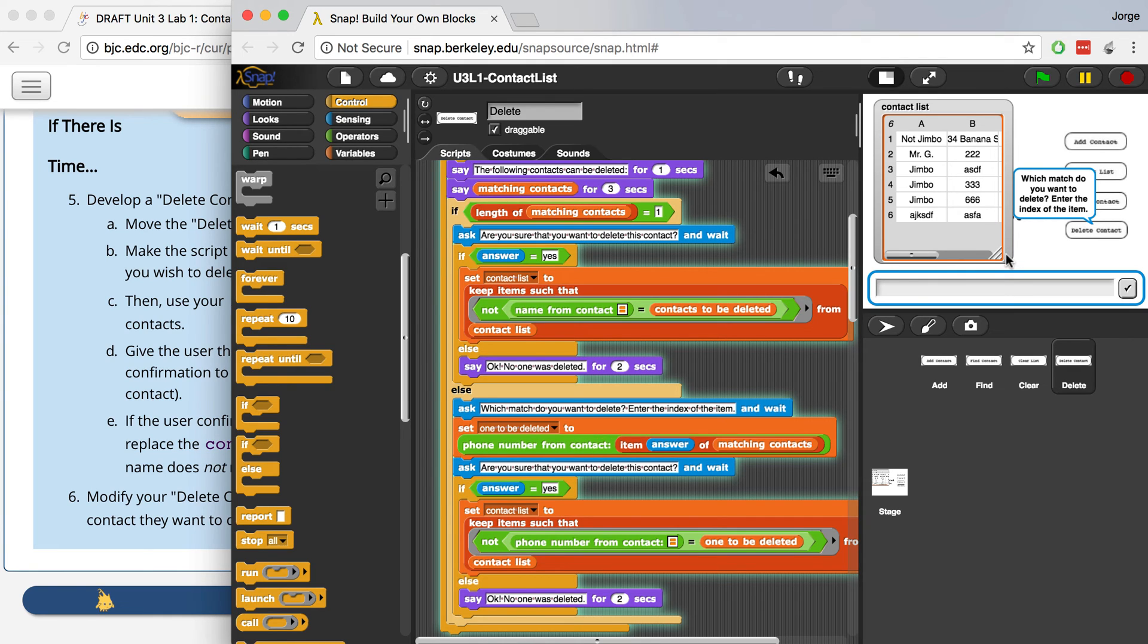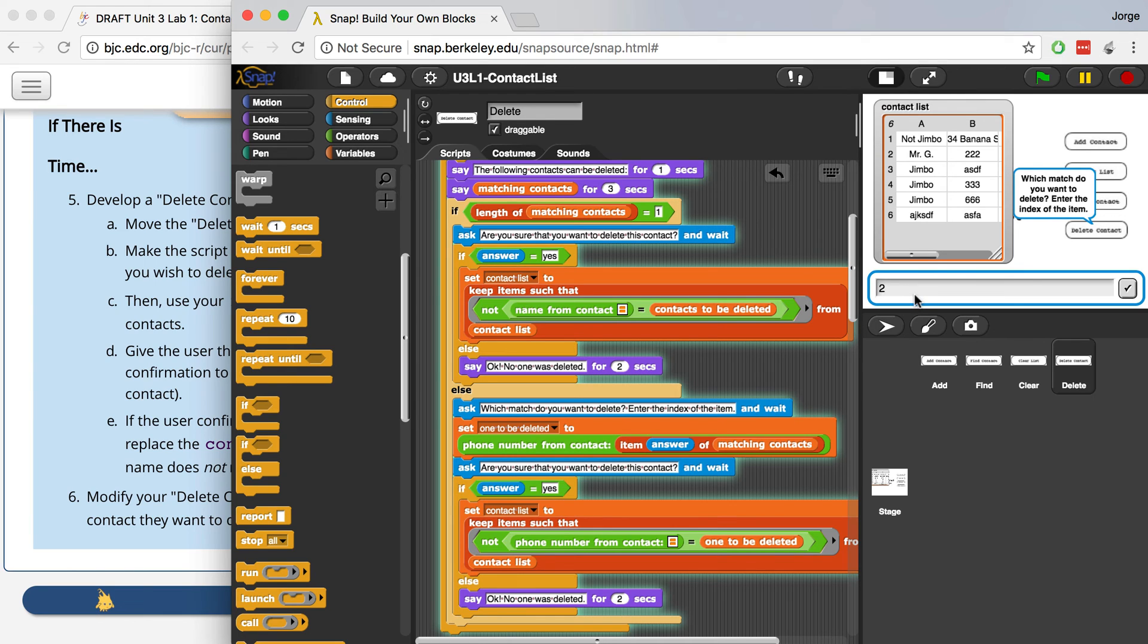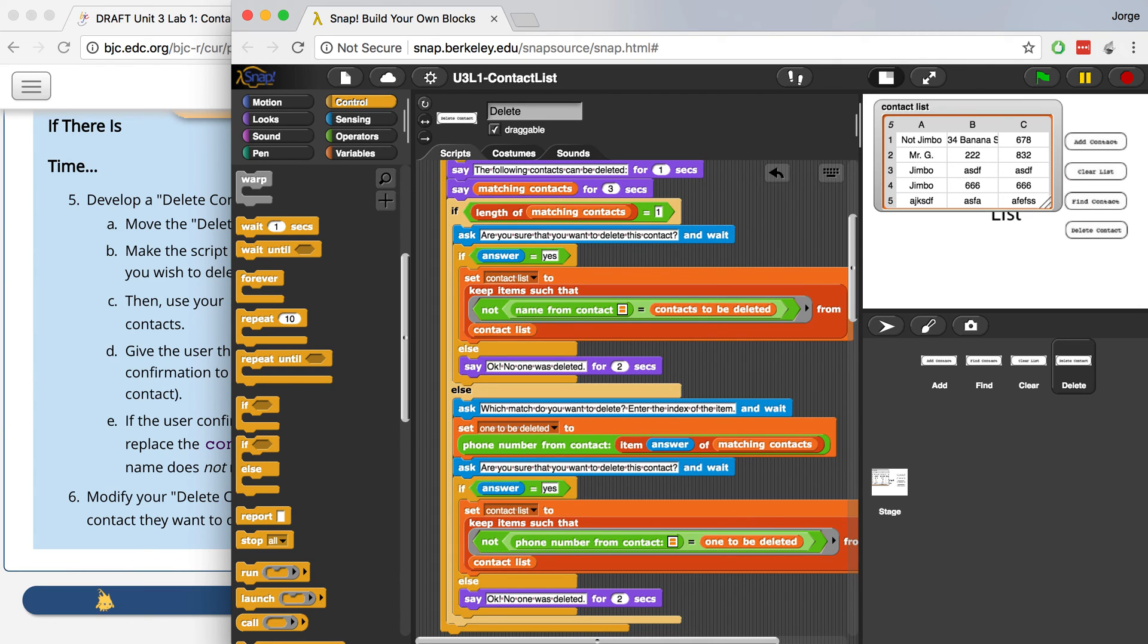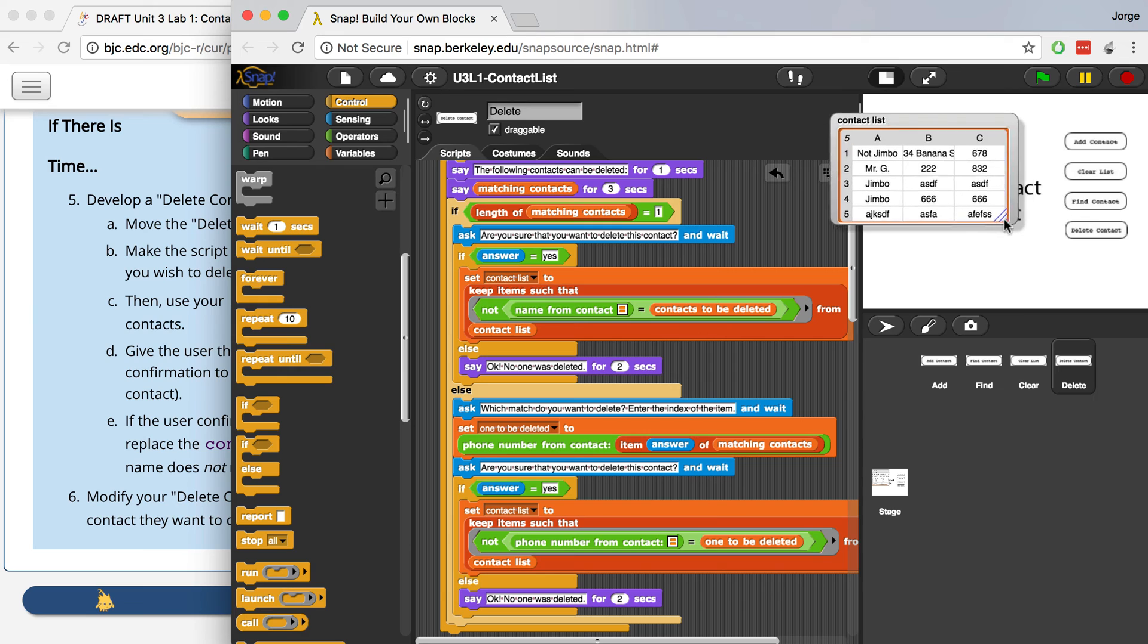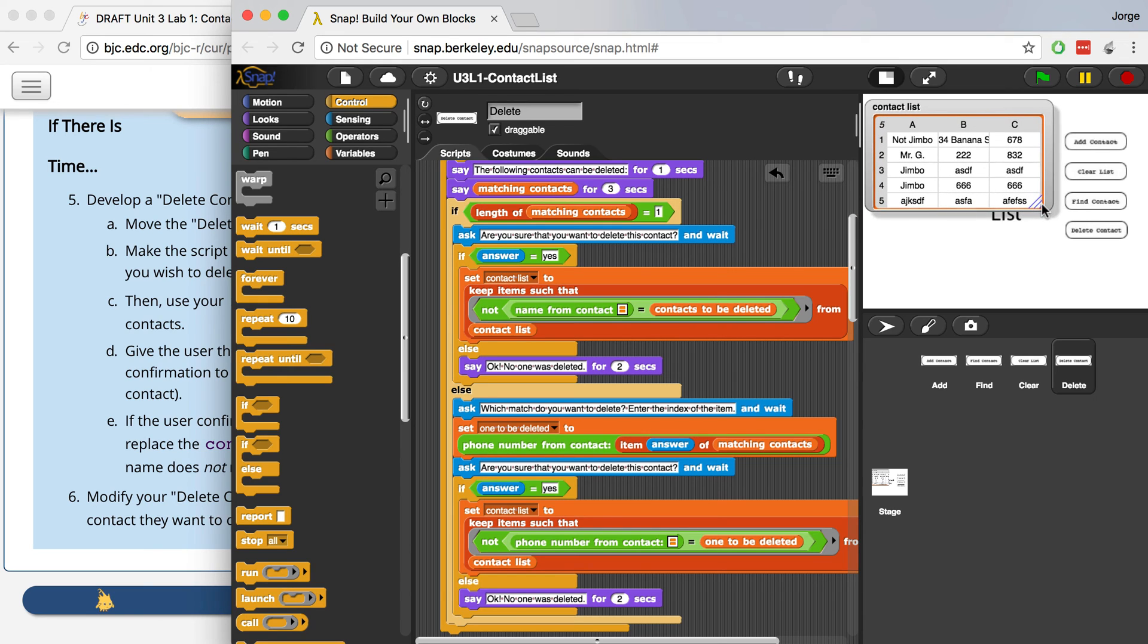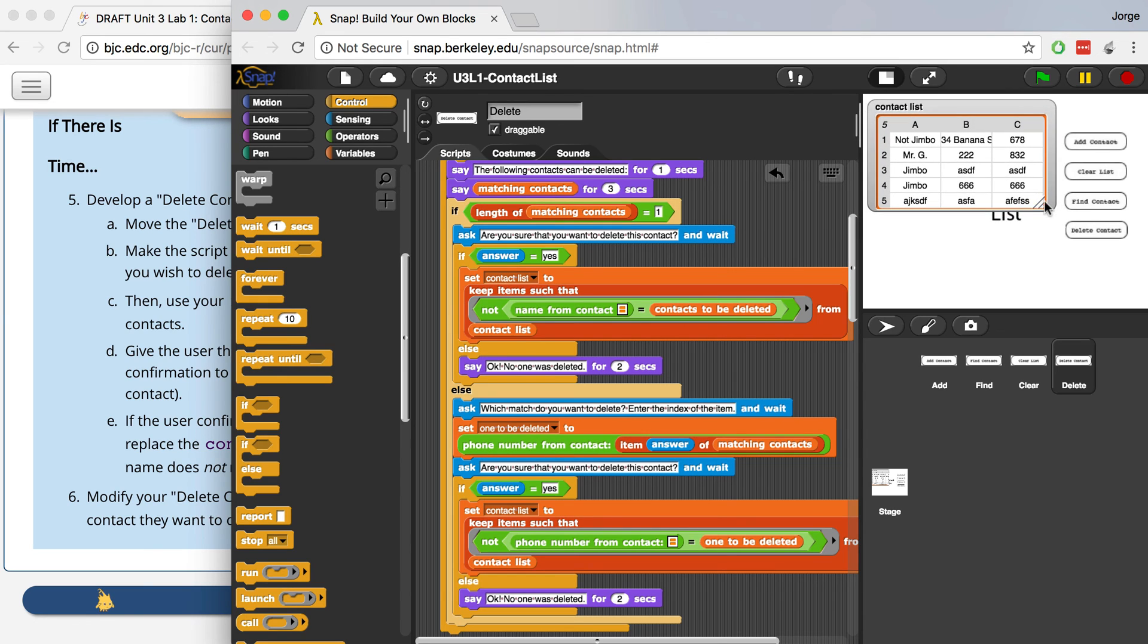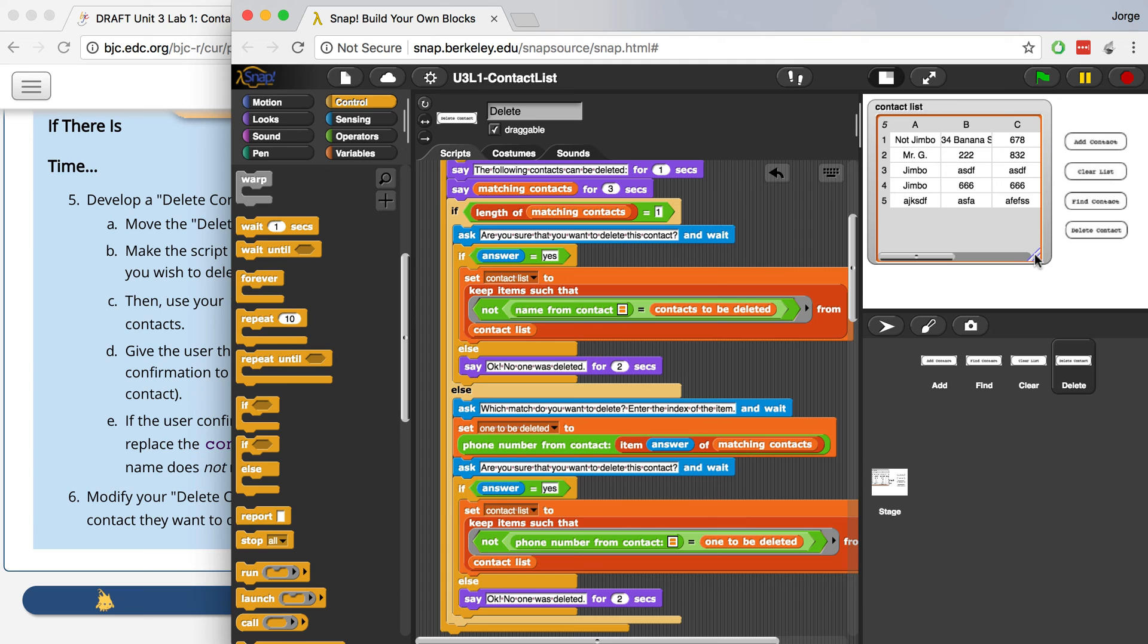And I know that its place was two in matching contacts. So which match do you want to delete? Enter the index of the item. And I remember that that Jimbo was the second Jimbo. Okay, so I'm going to hit enter. And then it's going to ask me if I'm sure I want to delete this contact. I'm going to hit yes. And it should delete the fourth item right here, this Jimbo 333. There we go. And it works. So it deleted my third Jimbo or my second Jimbo out of the three that there were.